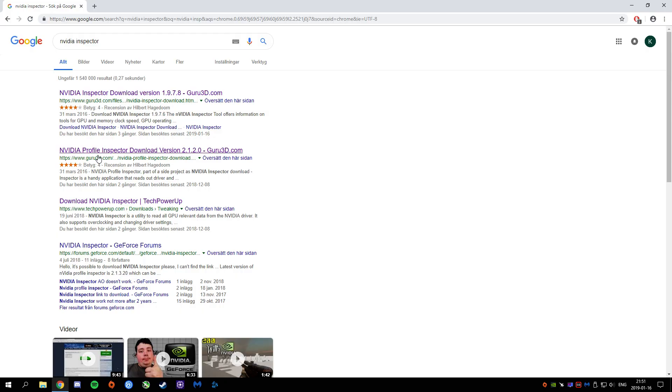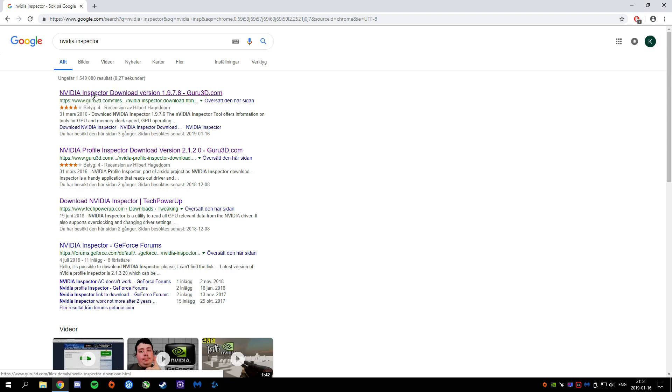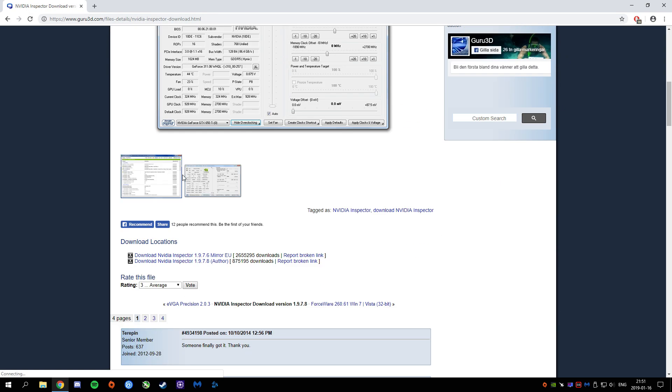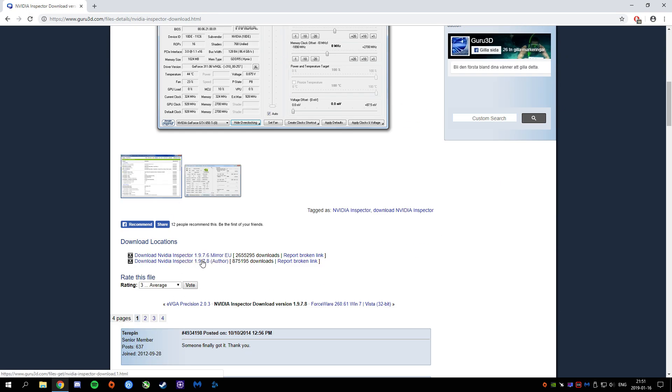Go into Google, type in NVIDIA Inspector, and you can go into EuroGuru3D.com. You can just download the program here and put it wherever you like, on the desktop.